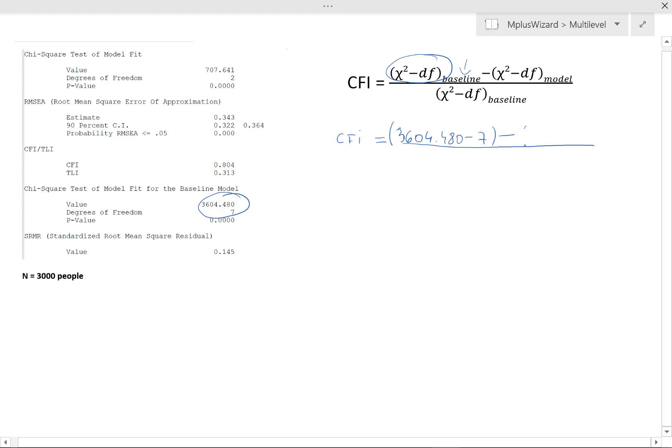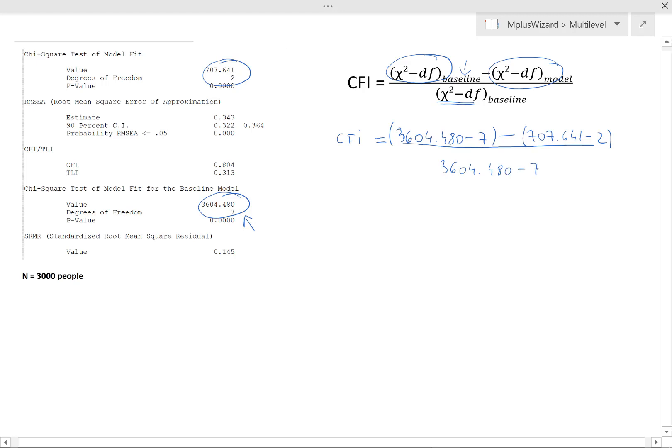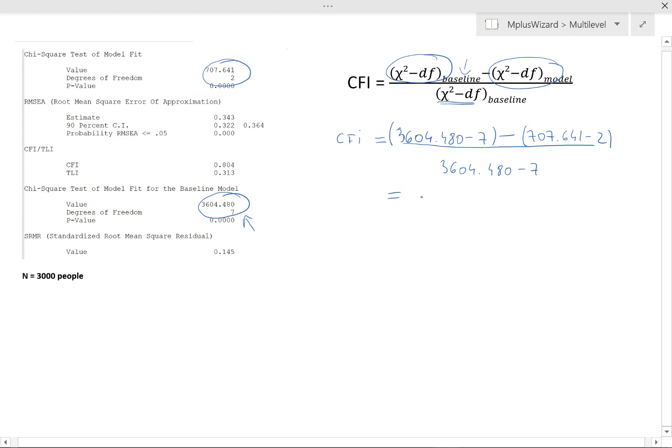From this, we subtract the chi-square minus degrees of freedom of our model. So that's this thing up on top here. So that's 707.641 minus 2. And we divide through by the chi-square minus degrees of freedom, again, of the baseline model. So that's 3604.480 minus 7. Now, why don't you go ahead and put this into your calculator or do it by hand if it takes your fancy. What you will get is that the CFI is equal to 0.803851. So that's approximately equal to what we got here, which was 0.804.